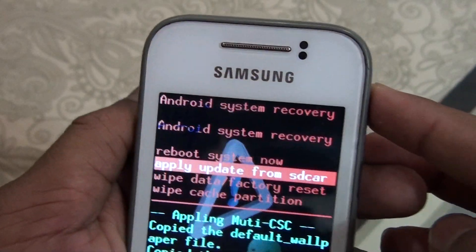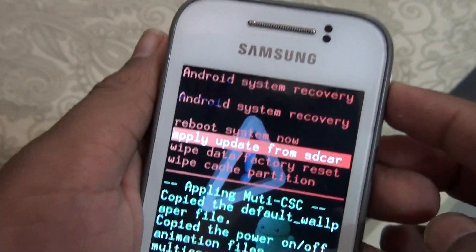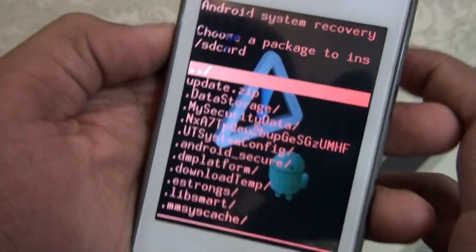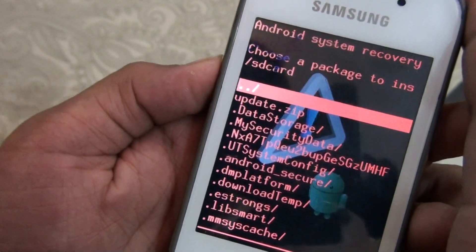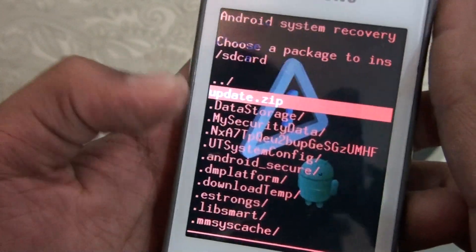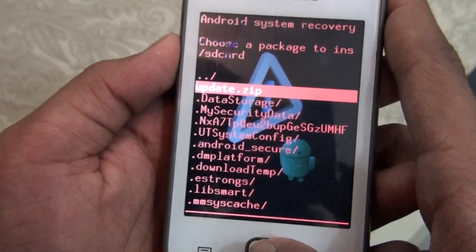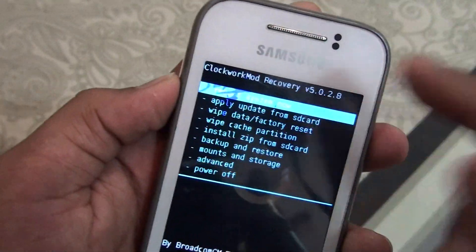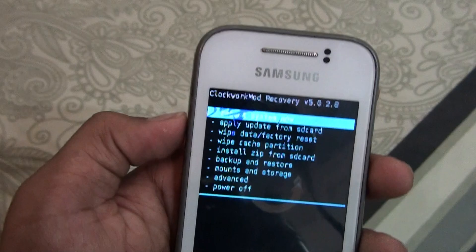Once you do that, go ahead and select 'Apply update from SD card' and press the power button or the home button. Then go ahead and select the zip file — which is this update zip — and press it.